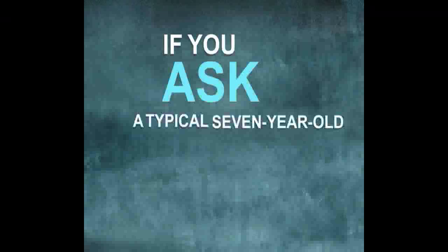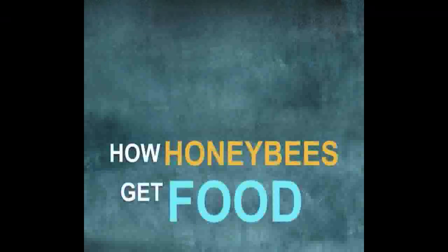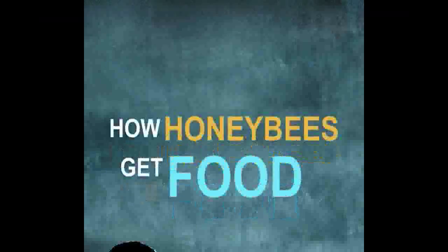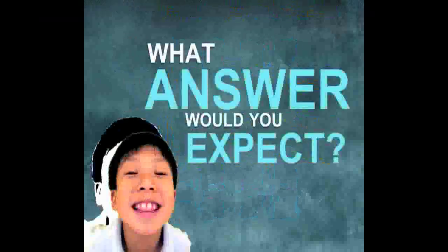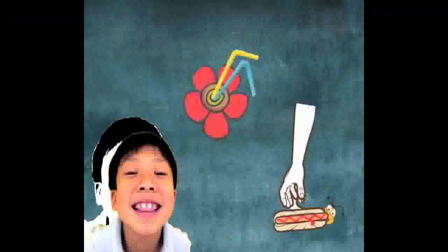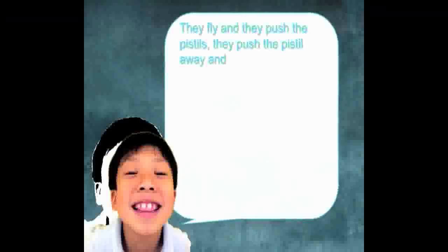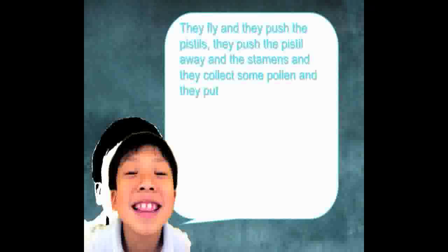If you ask a typical seven-year-old how honey bees get food, what answer would you expect? You might expect them to say that bees look for food that people drop on the floor, that they suck on flowers, but after playing bee sim, one child told us: